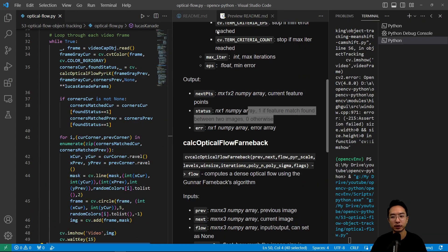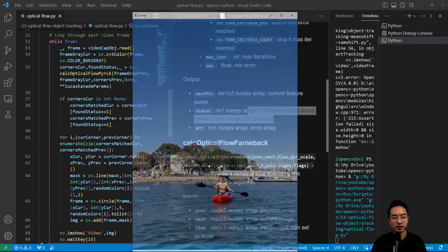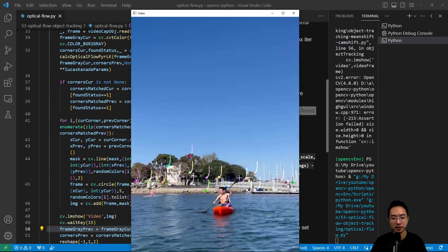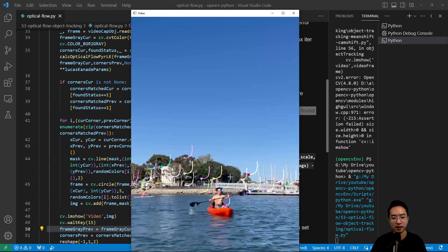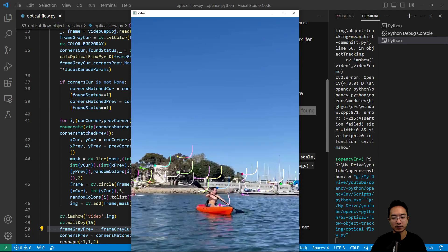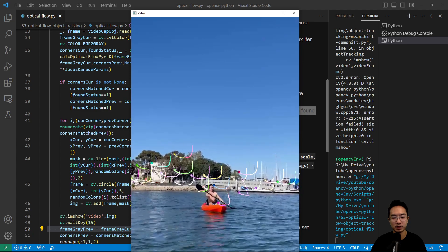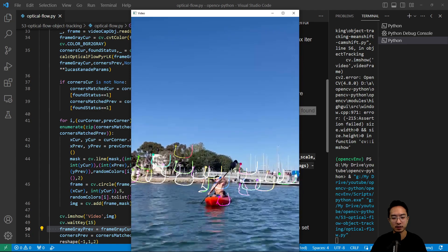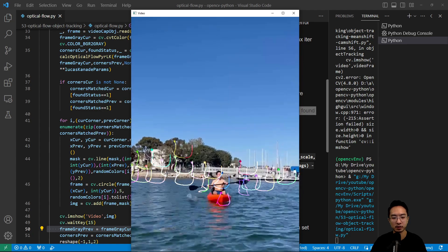So if we go ahead and run this, we'll see all these points here are being tracked as we want. So that's all looking pretty good.